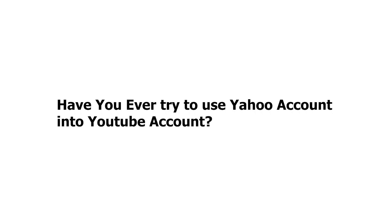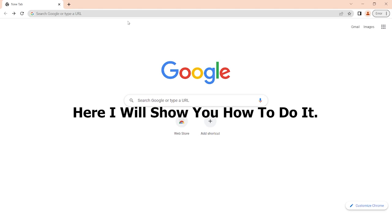Have you ever tried to use Yahoo account into YouTube account? Here I will show you how to do it.